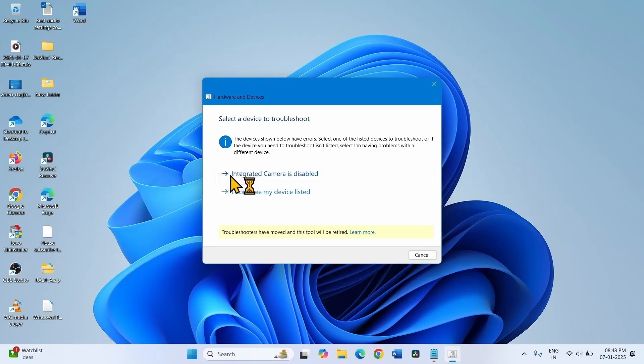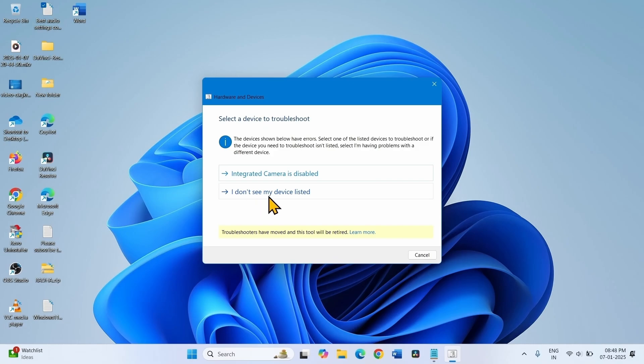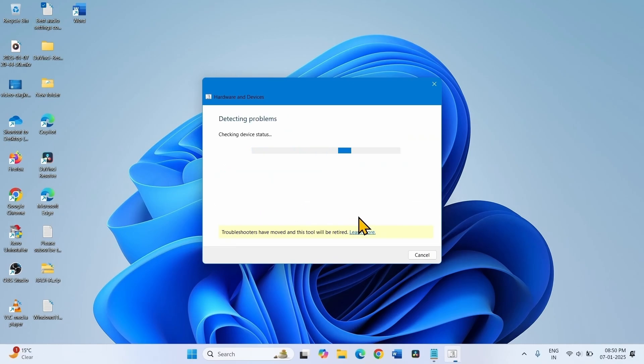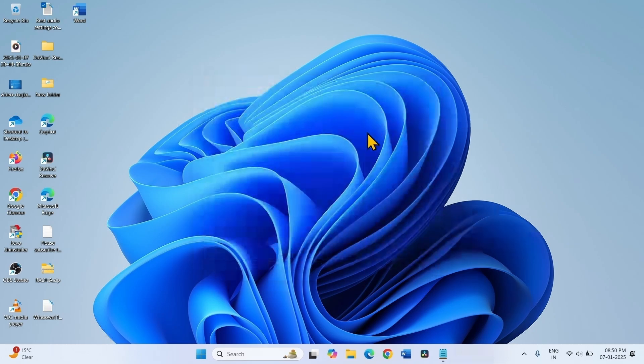Integrated camera is disabled. I don't see my device listed. Select the option based on your preference. I am selecting I don't see my device listed. Click OK, close the troubleshooter, and restart your computer.